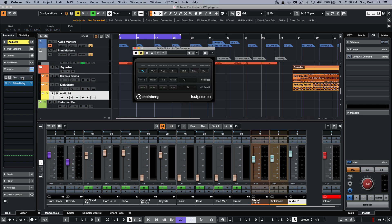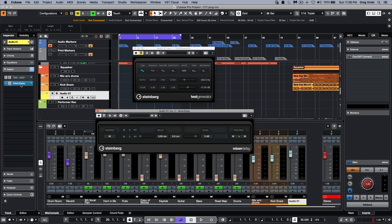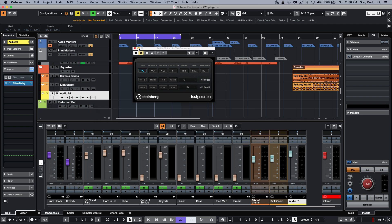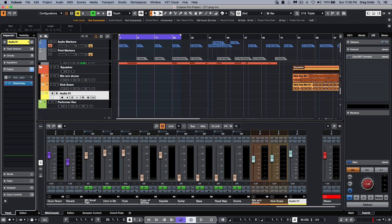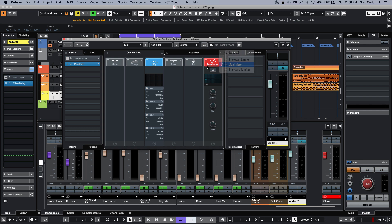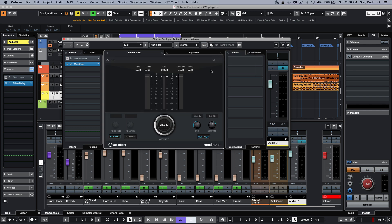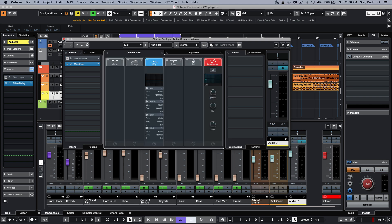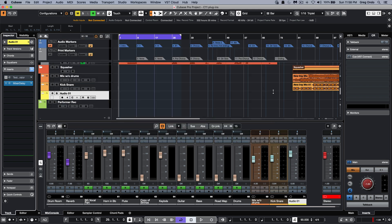Such as our test generator and the mixer delay plugin. Within the channel strip, we now have a user interface directly for the maximizer plugin found under the limiter category. Now we can see the different metering options and a more appealing user interface when using that in the channel strip.